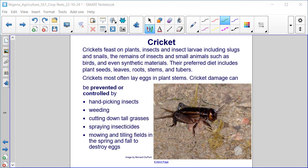Their preferred diet includes plant seeds, leaves, roots, stems, and tubers. Crickets most often lay eggs in plant stems. Cricket damage can be prevented or controlled by handpicking insects, weeding, cutting down tall grasses, spraying insecticides, and mowing and tilling fields in the spring and fall to destroy eggs.